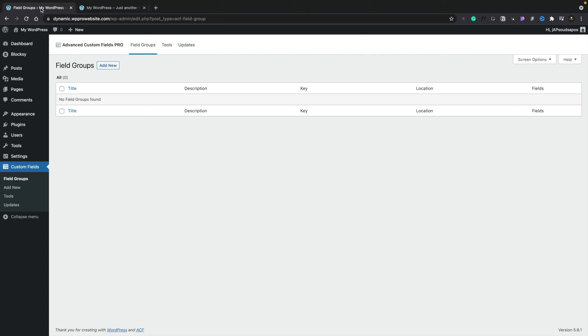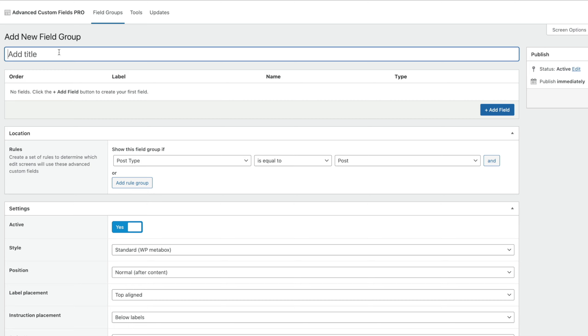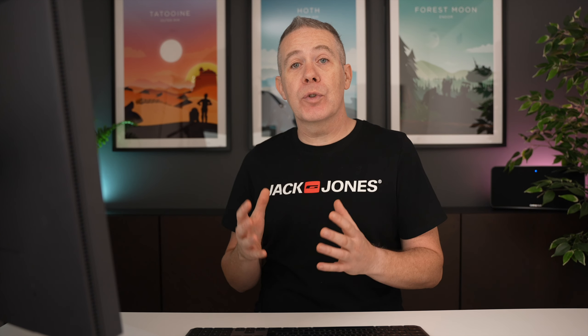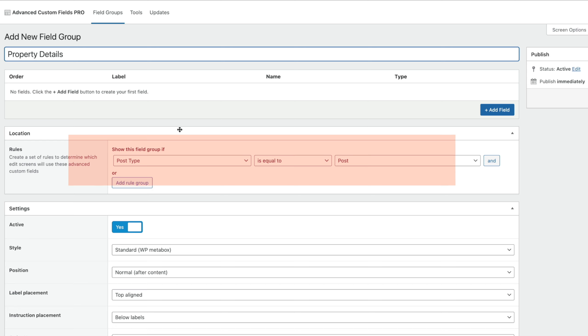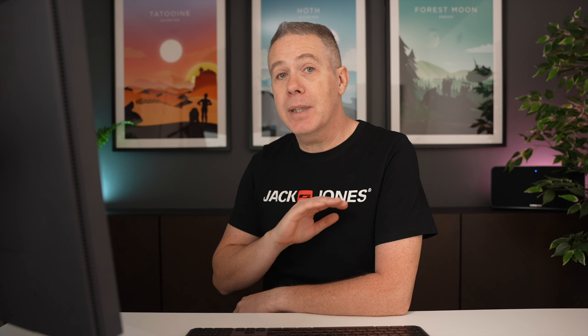I've already opened up the field group section for Advanced Custom Fields. The first thing we're going to do is create a new field group — we'll give this a name, choose Add New, and call this 'Property Details'. Before we create the actual fields themselves, let's take a look at how we set the rules up for where these particular meta fields are going to be working — how we're going to associate them. In the location section, this is currently set up for post type equal to posts, which is exactly what we want.